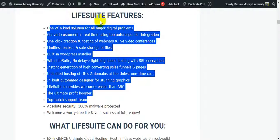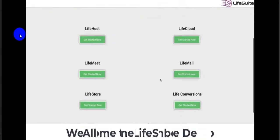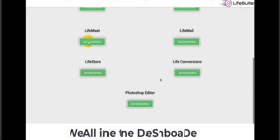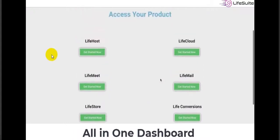Now I'm going to show you the full demo created by the software owner. This is the actual demo video. Welcome to the Life Suite demo — the software includes Live Meet, Live Mail, Live Store, Live Conversions, a Photoshop-style editor, all on one dashboard.